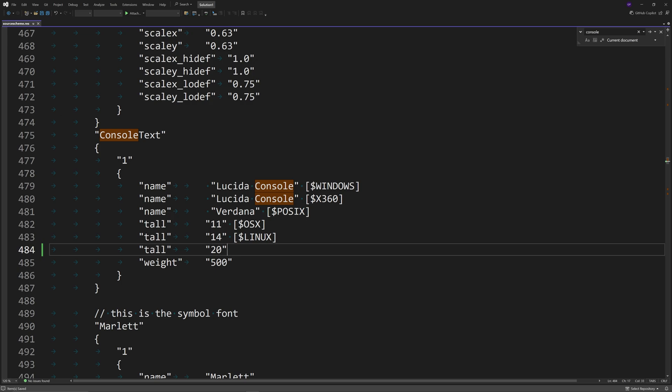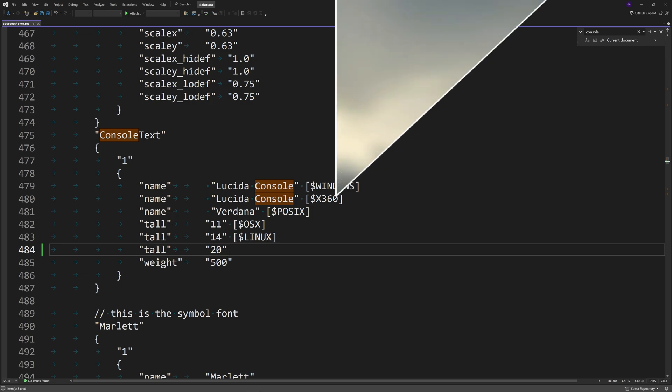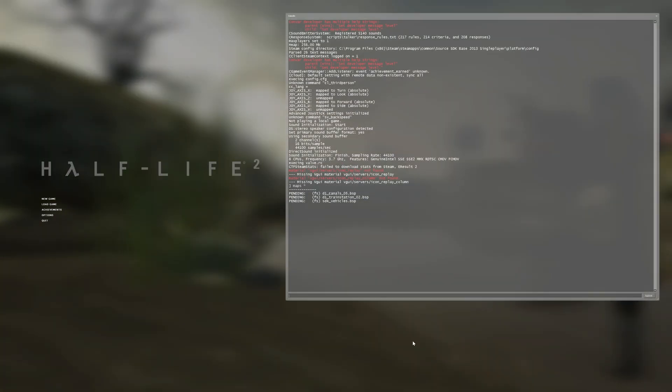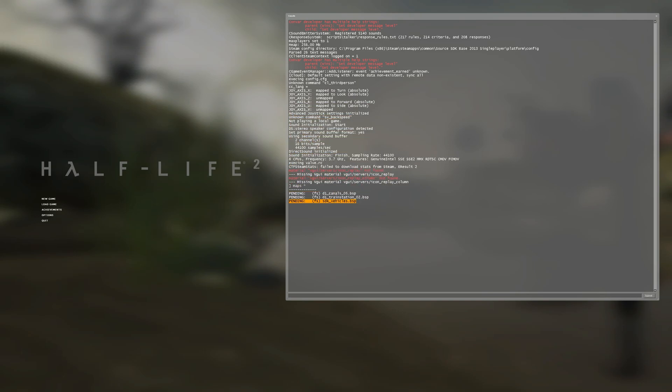Now I do need to load into a game to show you this change, so I'll be back in a second. Okay, I'm in a game here. If I open up the developer console, as you can see the text is much bigger and much more clear. It looks more like how you open up the developer console in Source 2013 multiplayer mods.